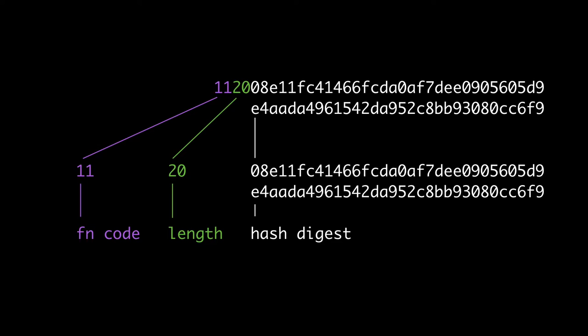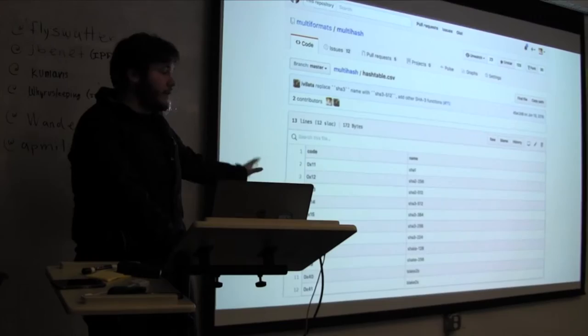So, yeah, multi-hash is this very trivial, simple format that just tells you what the function is, tells you the length of the value and the digest. It's self-describing, there's no assumptions, no lock-in to anything, and so on. So, yeah, that means you have to maintain a table of agreement on what a code means, right? Like 11 and hex means SHA-1 and so on.